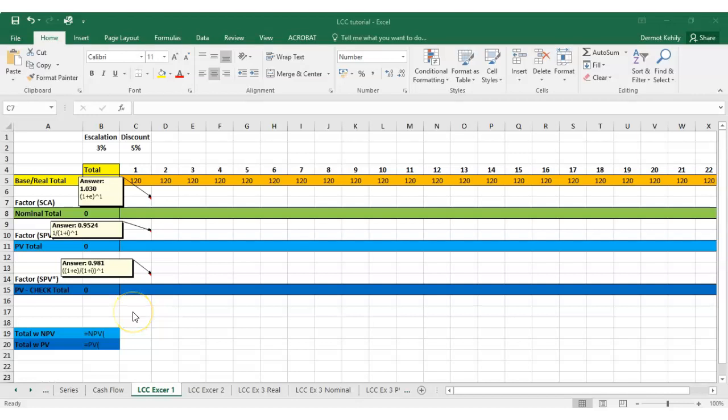Okay, here's the first exercise based on what we've done over the last number of weeks in those video tutorials. It's pretty straightforward - we've got a series of payments, 120 euro in today's money, every year for the next 25 years. The escalation rate is 3 percent and discount rate is 5 percent.